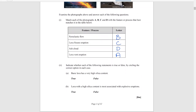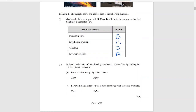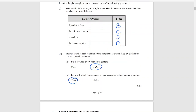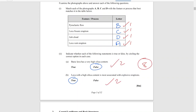Part two asks true or false: 'basic lava has a very high silicon content' — that is false, it has low silicon content, which makes it very runny. 'Lava with high silicon content is most associated with explosive eruptions' — that is true, because the gases get trapped and when released they cause mini explosions, creating a very explosive eruption. The marking scheme is one mark each for the labels and two marks each for the true/false statements, giving eight overall.